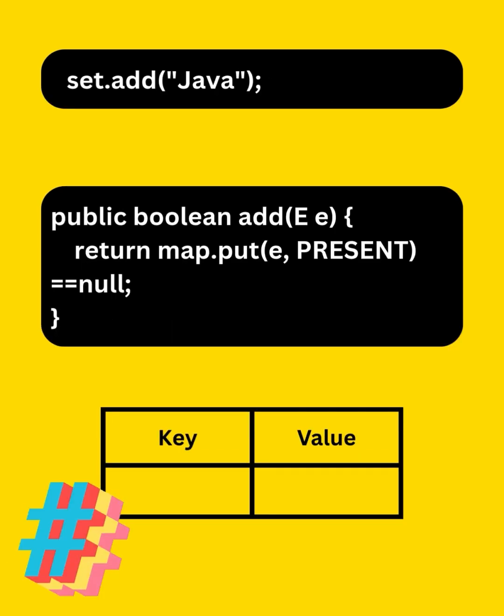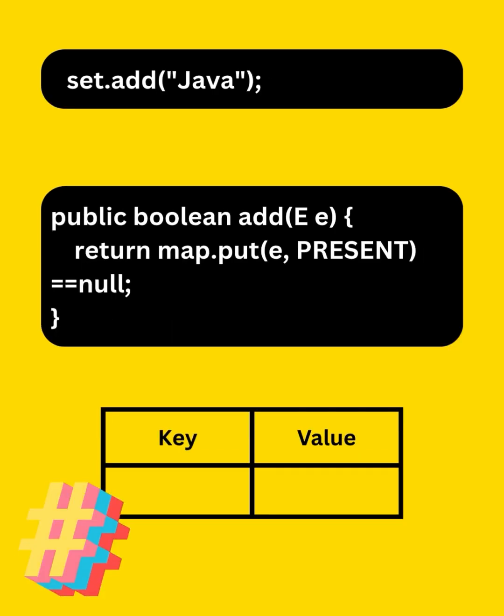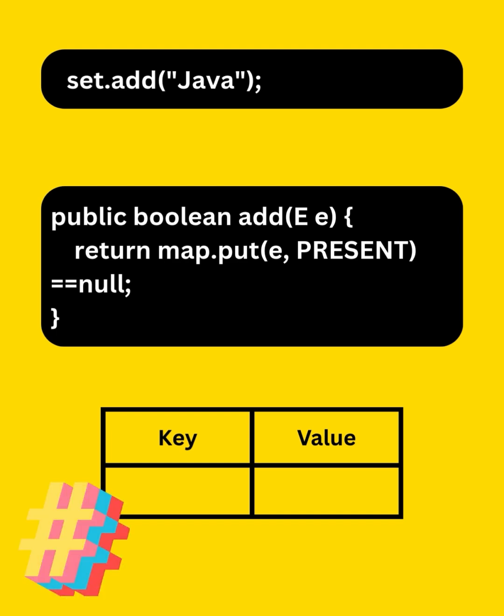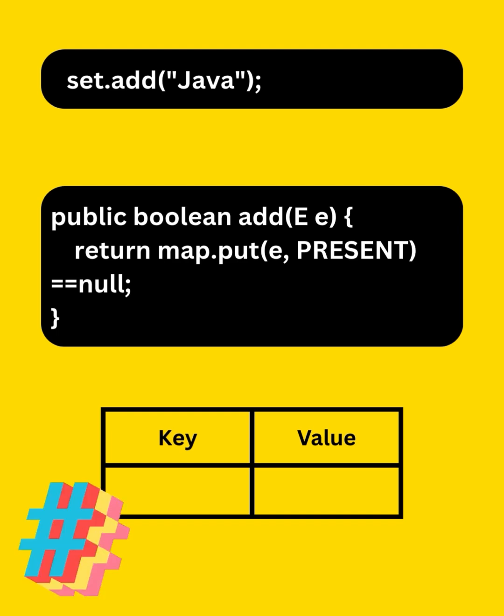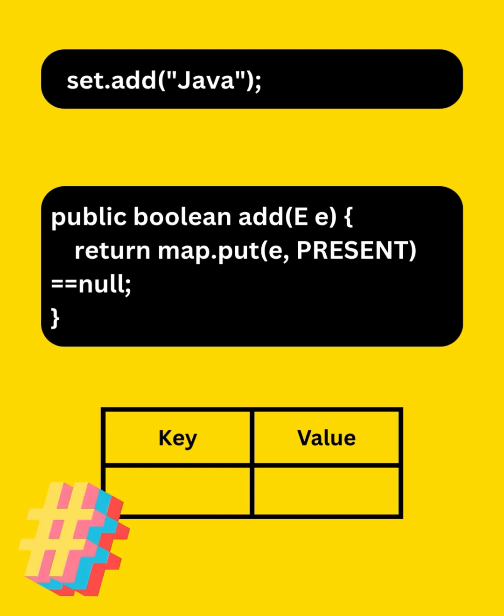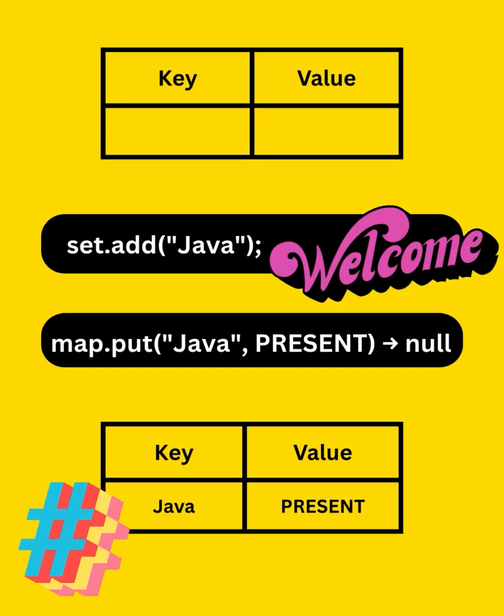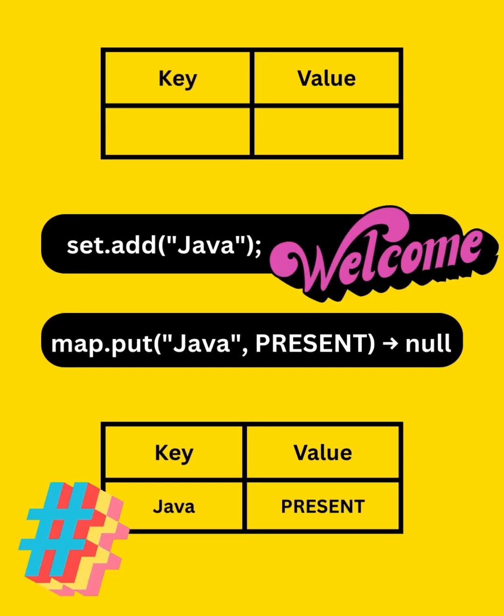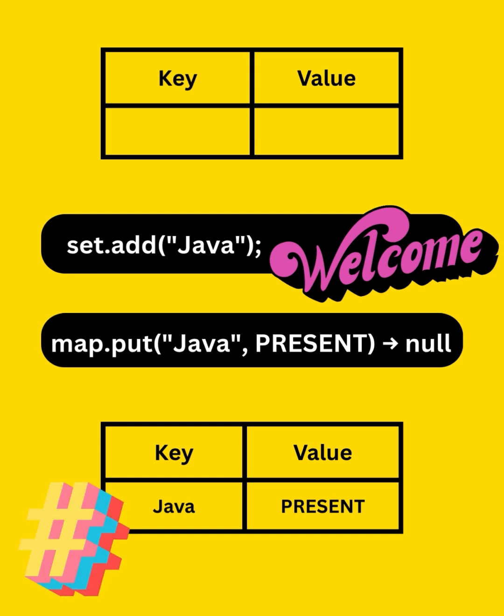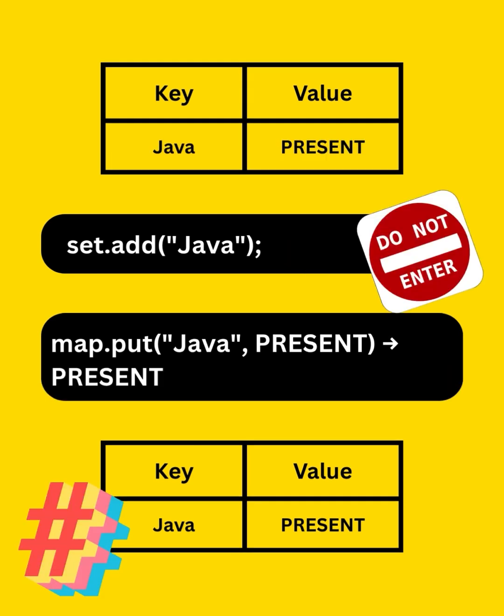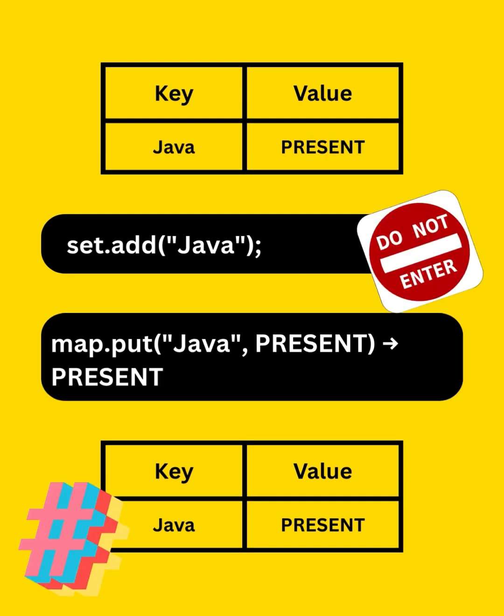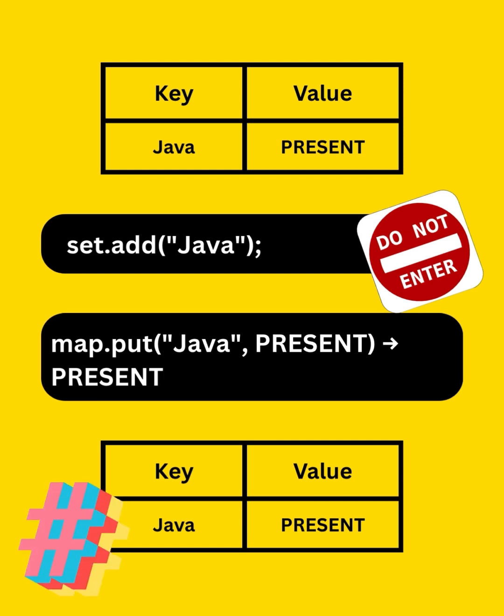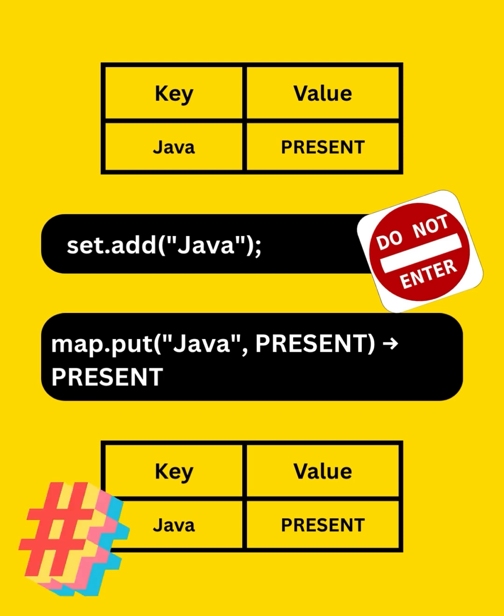When we invoke set.add Java, it tries to put the element in the map. Put method returns the value of the key if it already exists, else null. When we invoke add Java for the first time, put returns null and hence the element gets added in the map. When we invoke add Java the second time, put returns present and hence the element doesn't get added in the map.